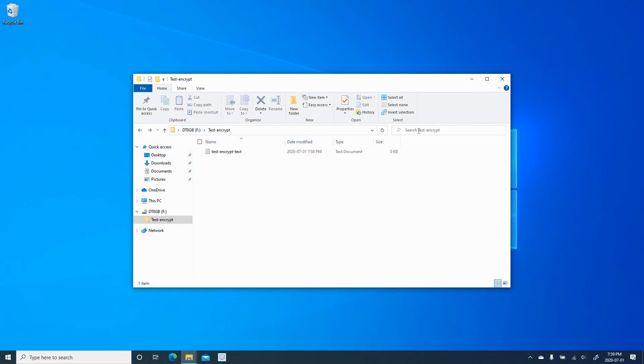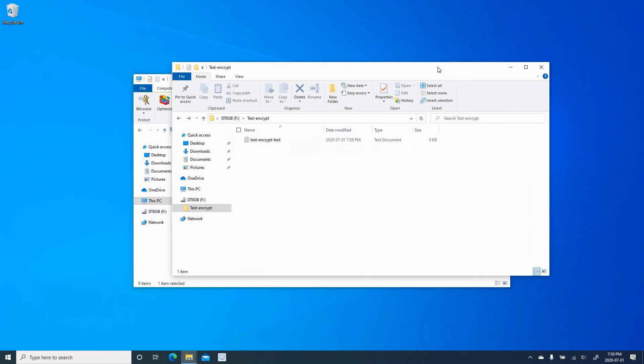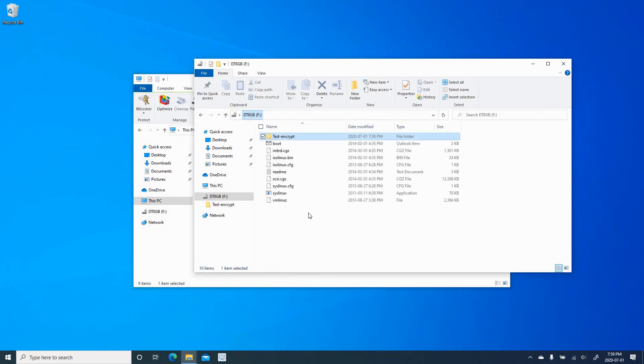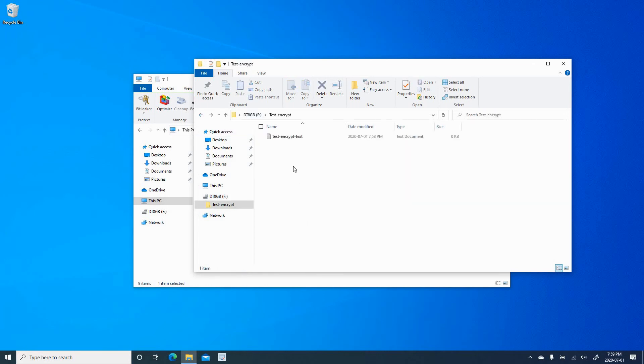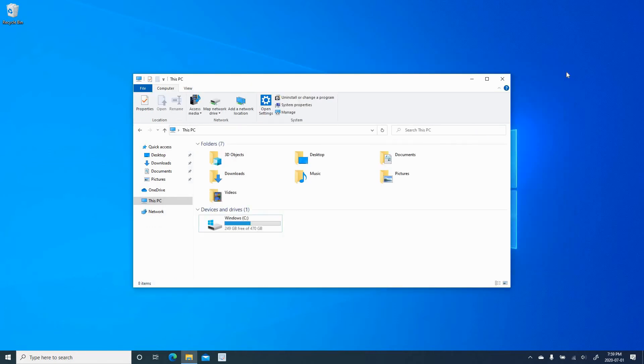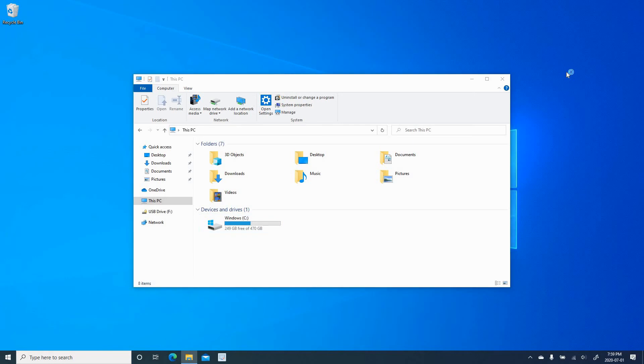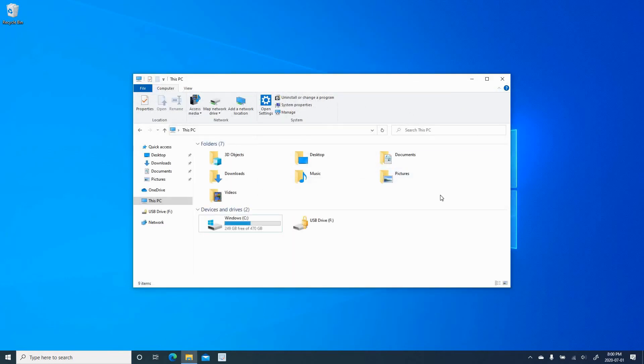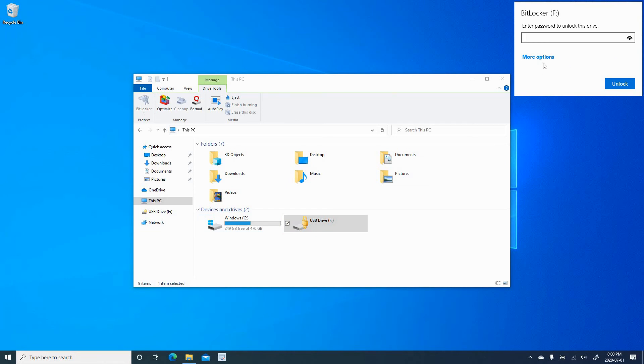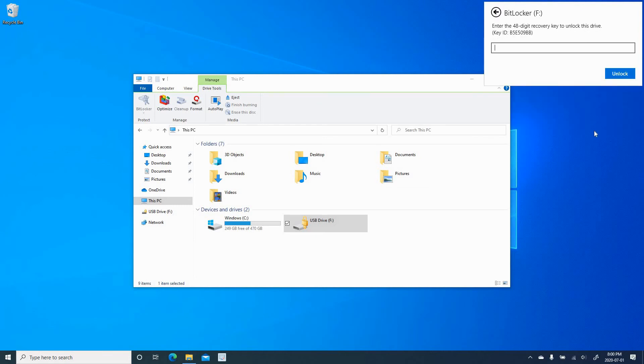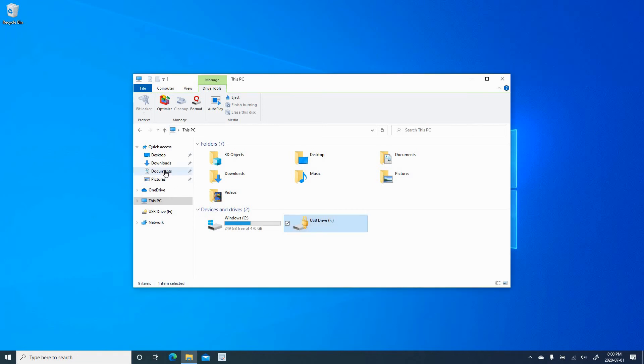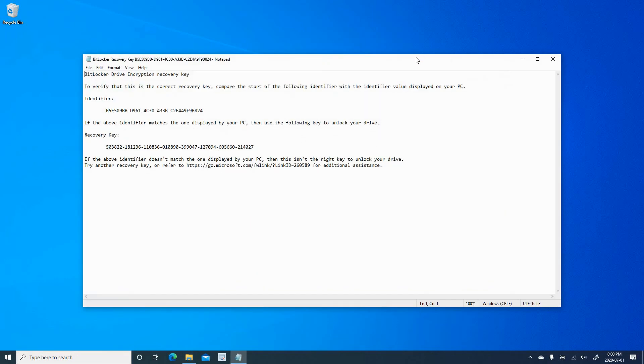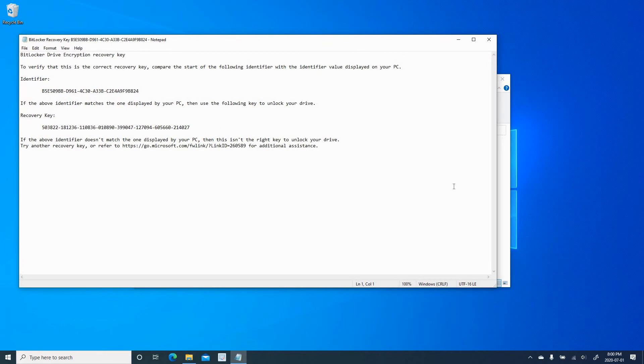Let me now show you if you forgot the password, what you can do in order to access your USB key. So of course, we are going to use the recovery key that we created. So let me close this and let me remove the USB key and put it back again. And let me simulate here that I lost my password. So I click on more options. And here it's telling me enter recovery key. So click on enter recovery key and open the file.